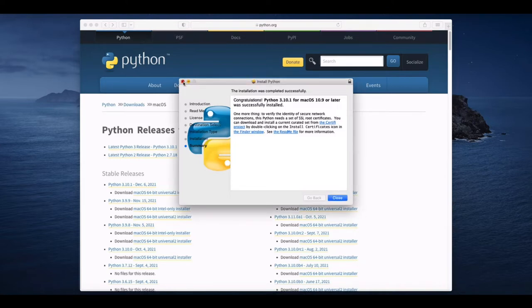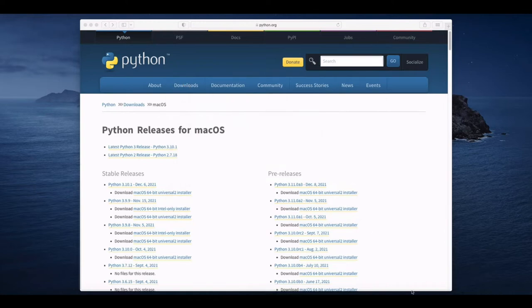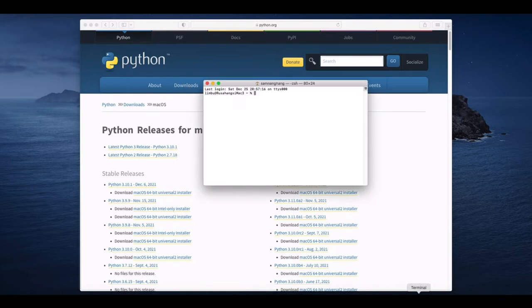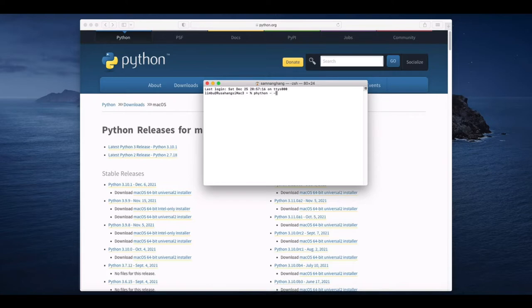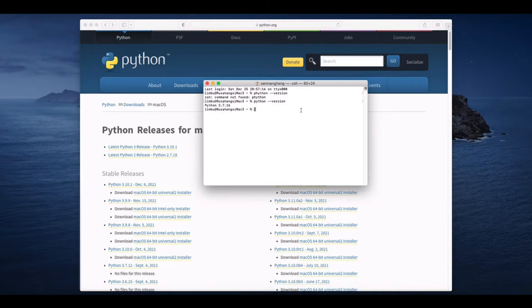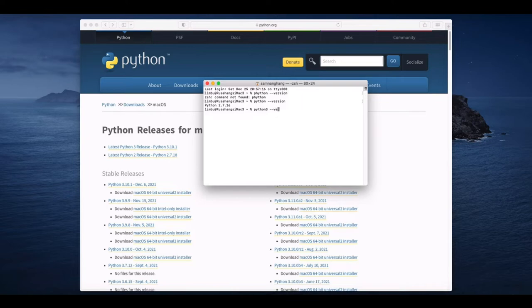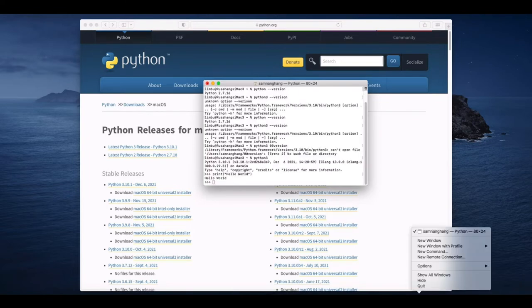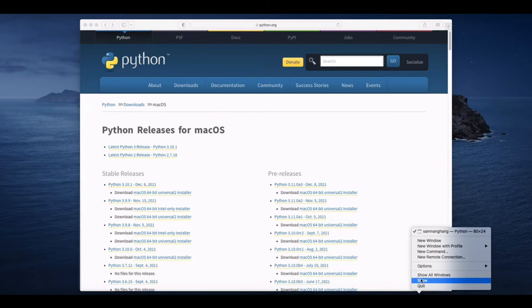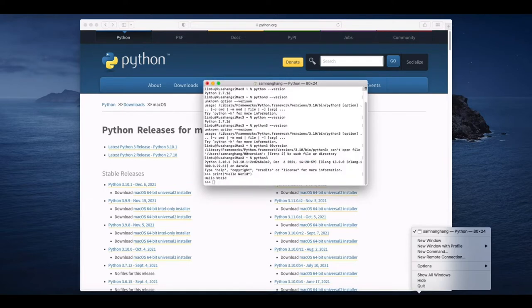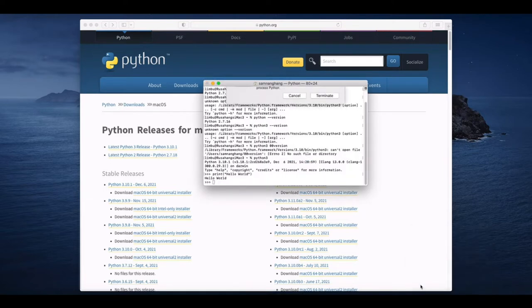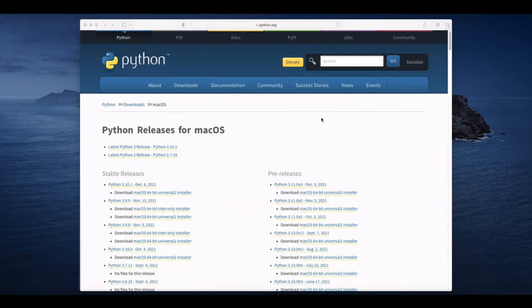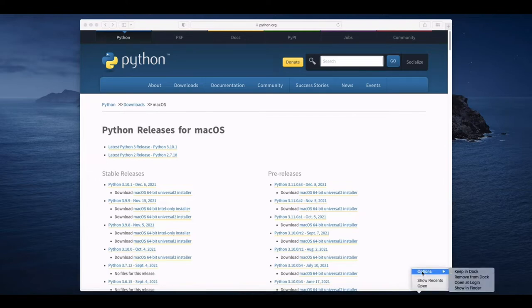Close down, no problem. Open your terminal. Now type Python 3 space dash dash. We are wrong again because we need to type Python 3. Maybe you never quit the terminal. You need to quit the terminal first.